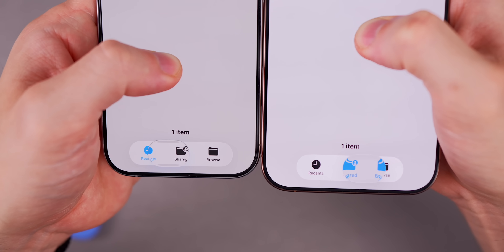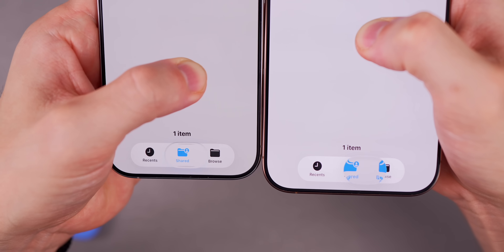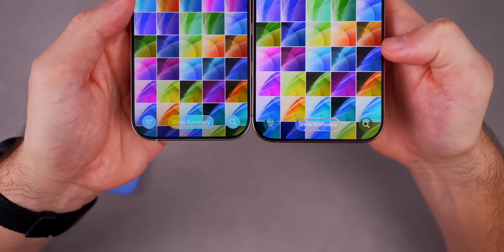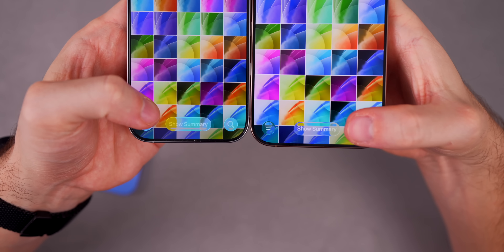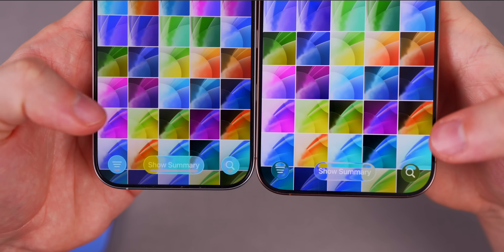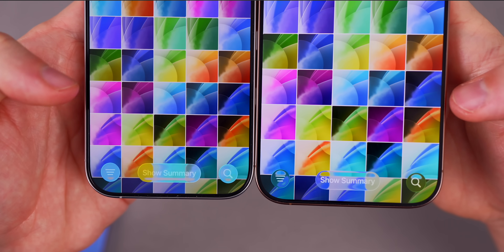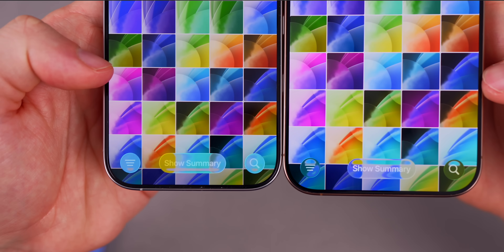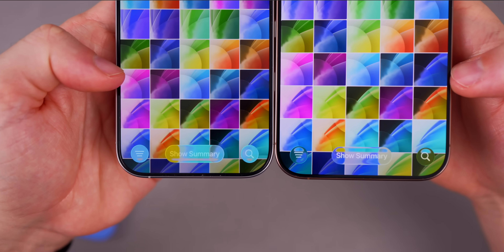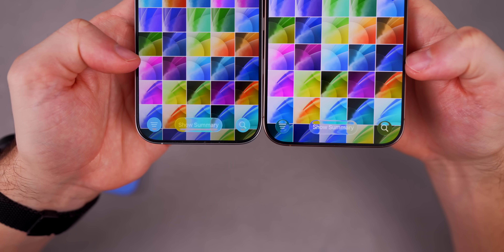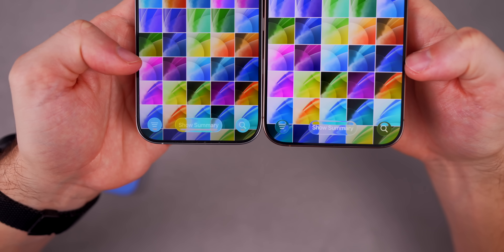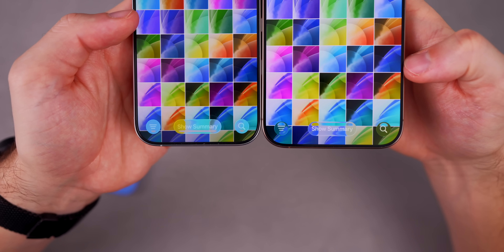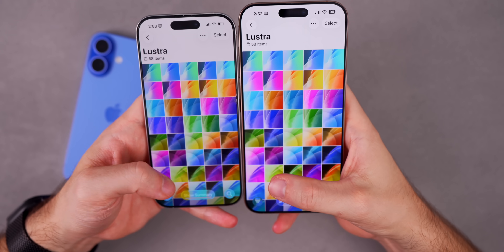In the Photos application, all the buttons are a little bit easier to read now — they're less frosted than in beta 4. For example, the 'Show Summary' button is easier to read in beta 5 than it was in beta 4.